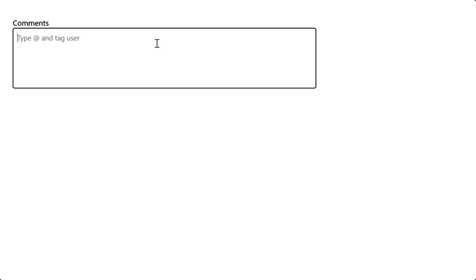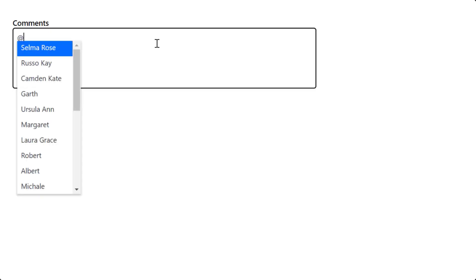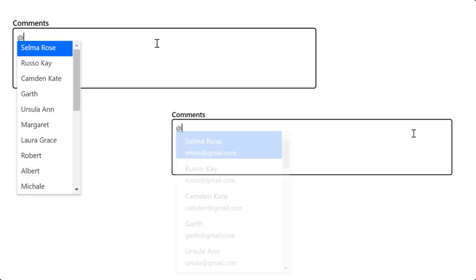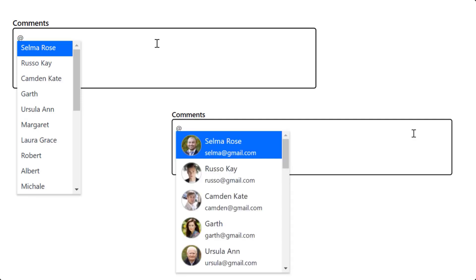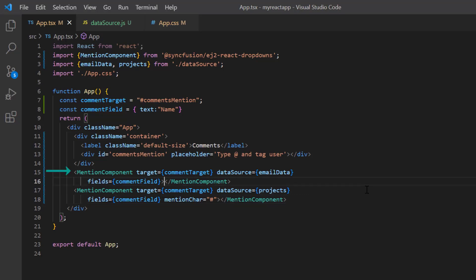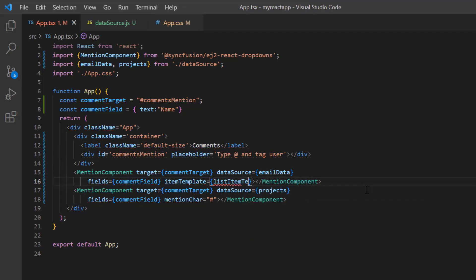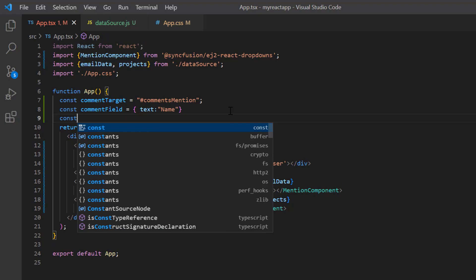So far I have shown only the name in the suggestion list. I can also display the image and email ID in addition to the name in the suggestion list by customizing it using the itemTemplate property. To define the template content, I include the itemTemplate property and assign the method name 'listItemTemplate'.